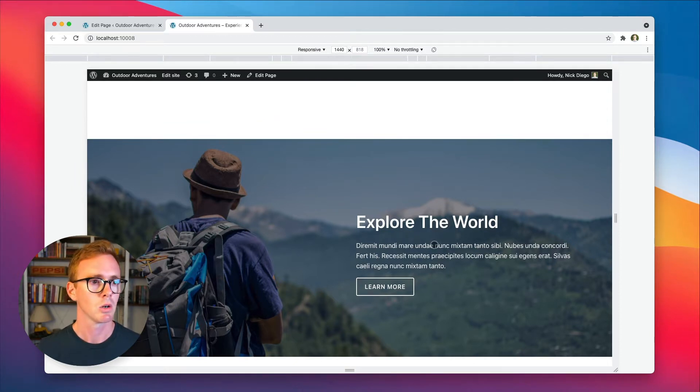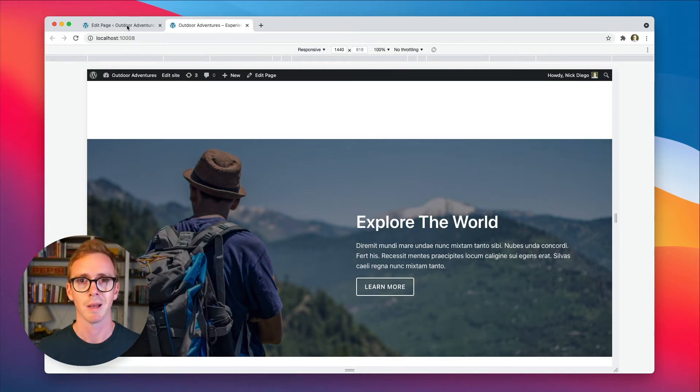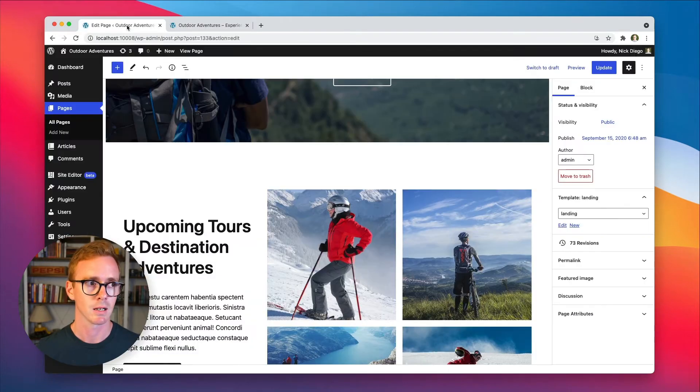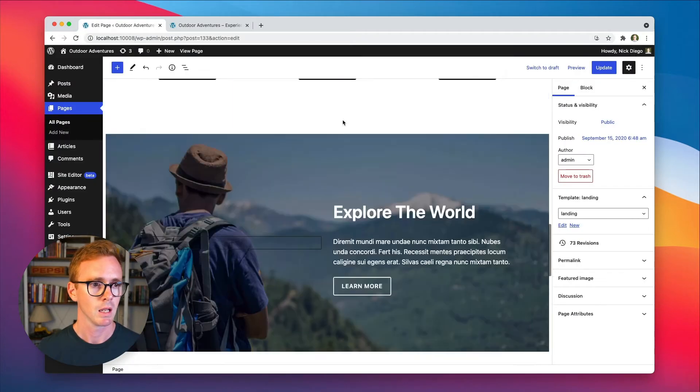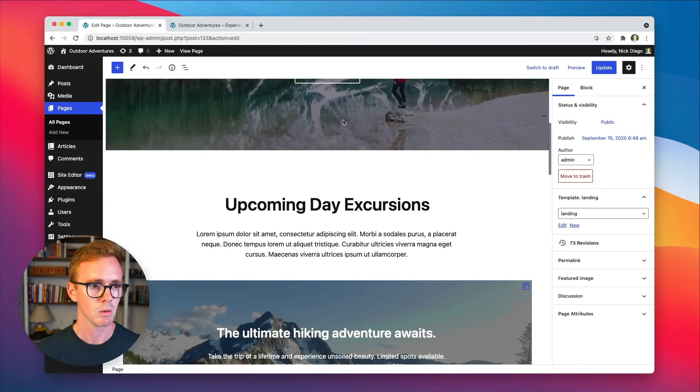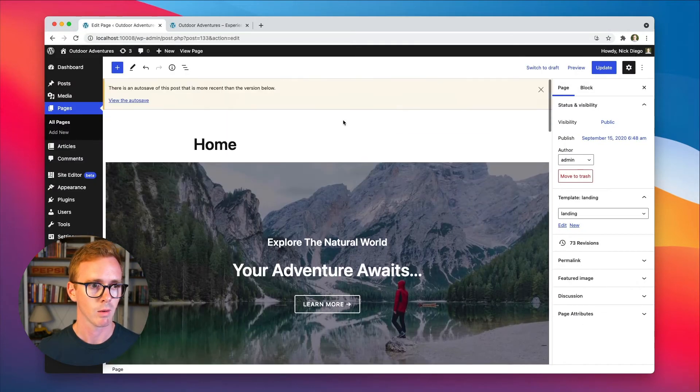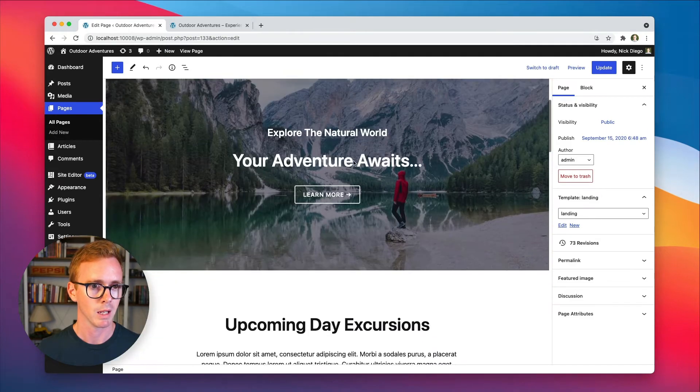So to do that, let's hop over to the back end, the block editor. And here you can see we have our homepage.